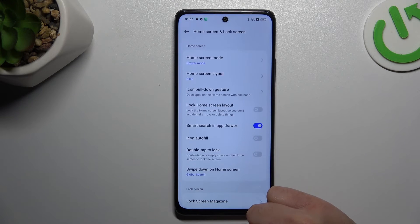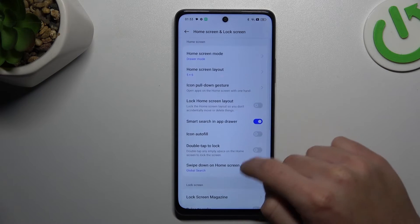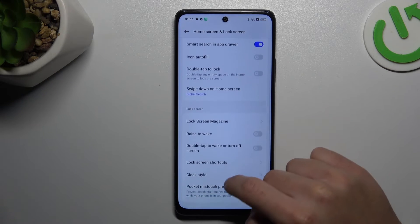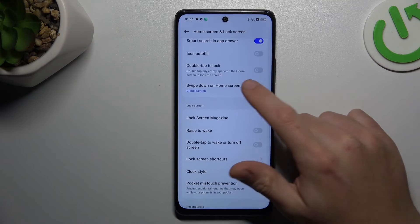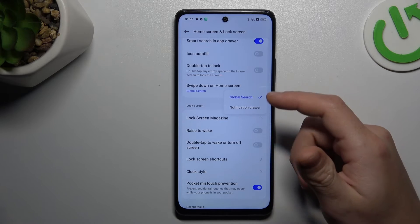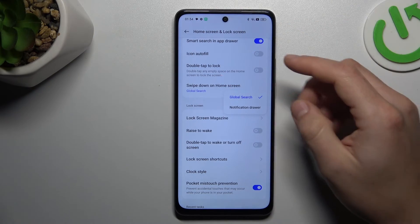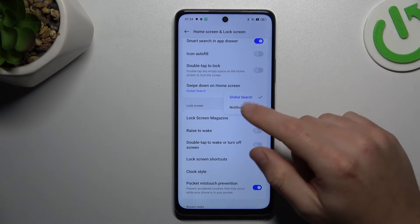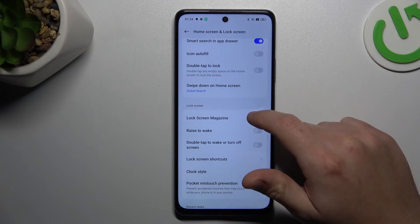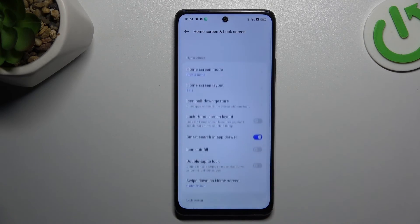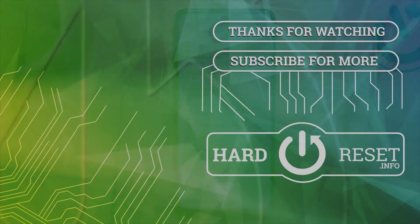Then we can go to the more menu, and in there we have a slide down on home screen option — if you want to add an app search bar to your top menu or just a notification drawer. And this is the way how you can do it. Thanks for watching, leave us a like, recommend, and goodbye.